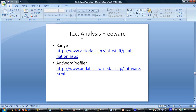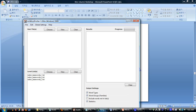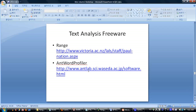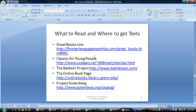You can get these materials and look at them. Here's the Ant Word Profiler and here's the Range program that we're going to be using more. But we need to have some text to work with, so let's go back and talk about that for a moment — what should you read and where can you get the text?